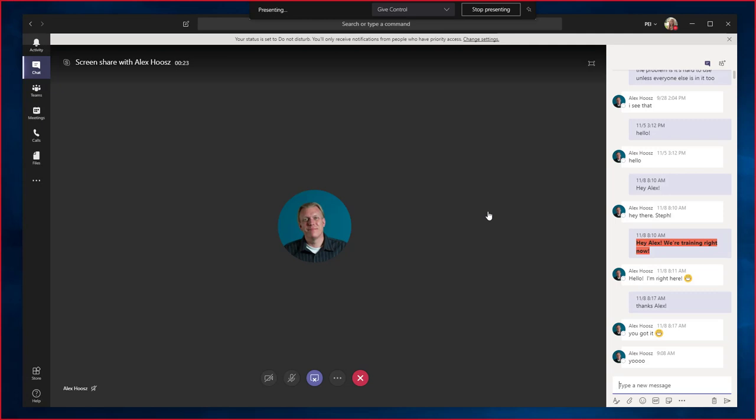From here, there are three ways to stop sharing your screen. From the Microsoft Teams client, you can always press the Stop Sharing button to stop sharing.